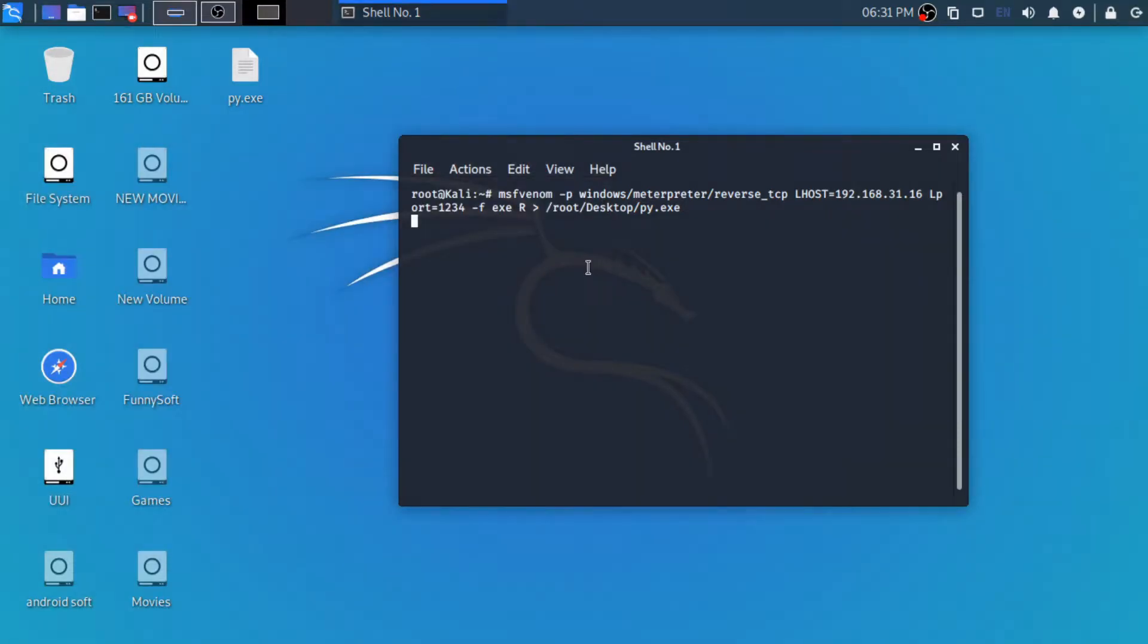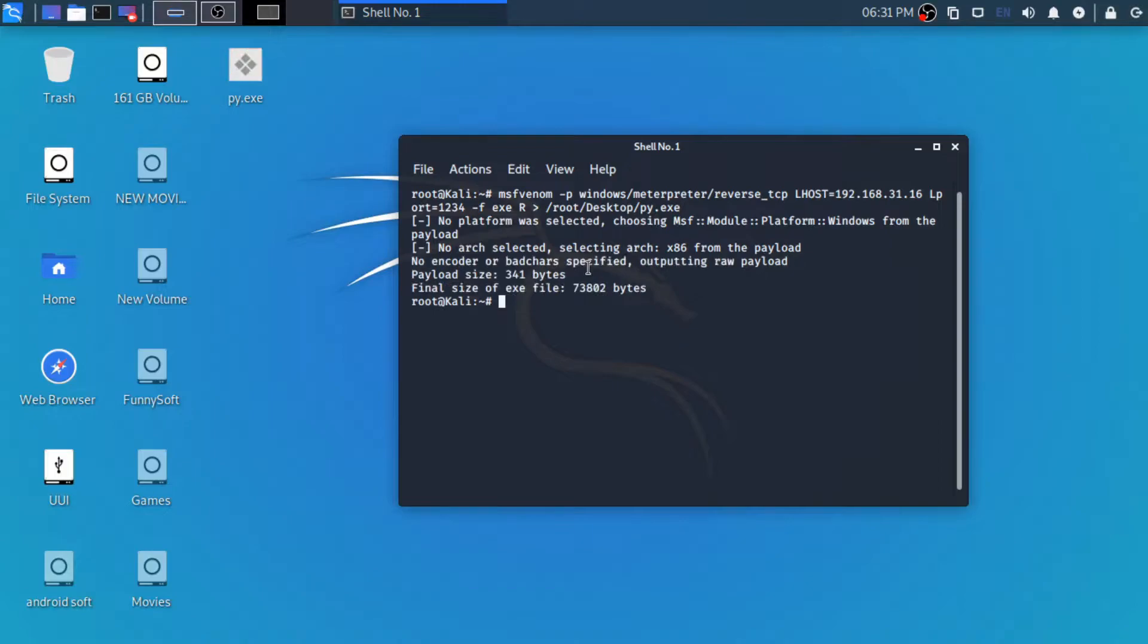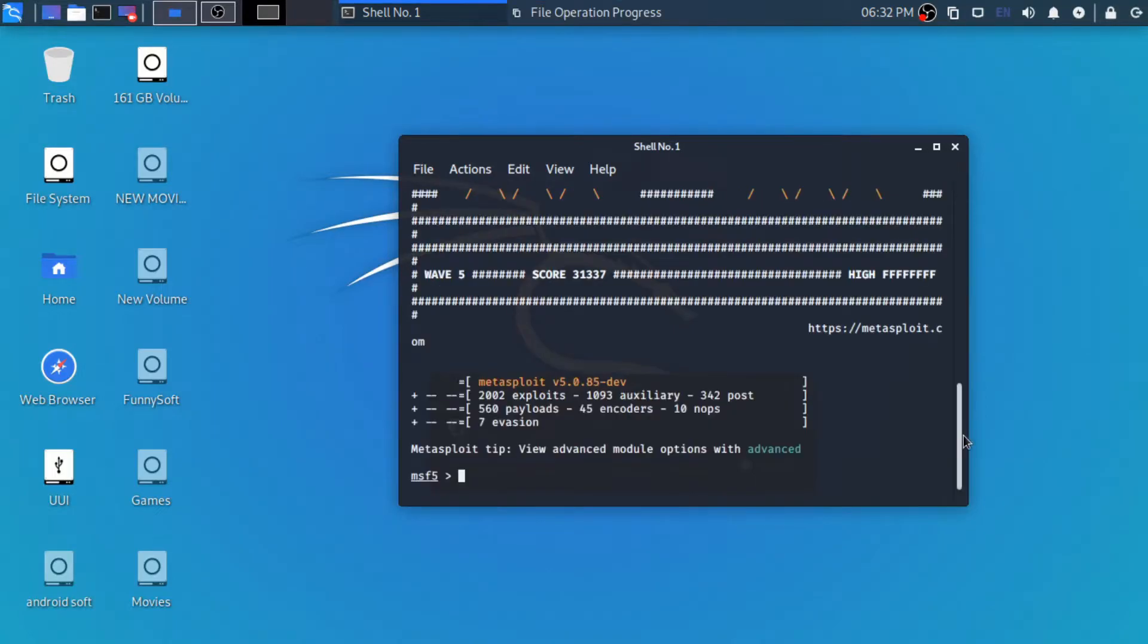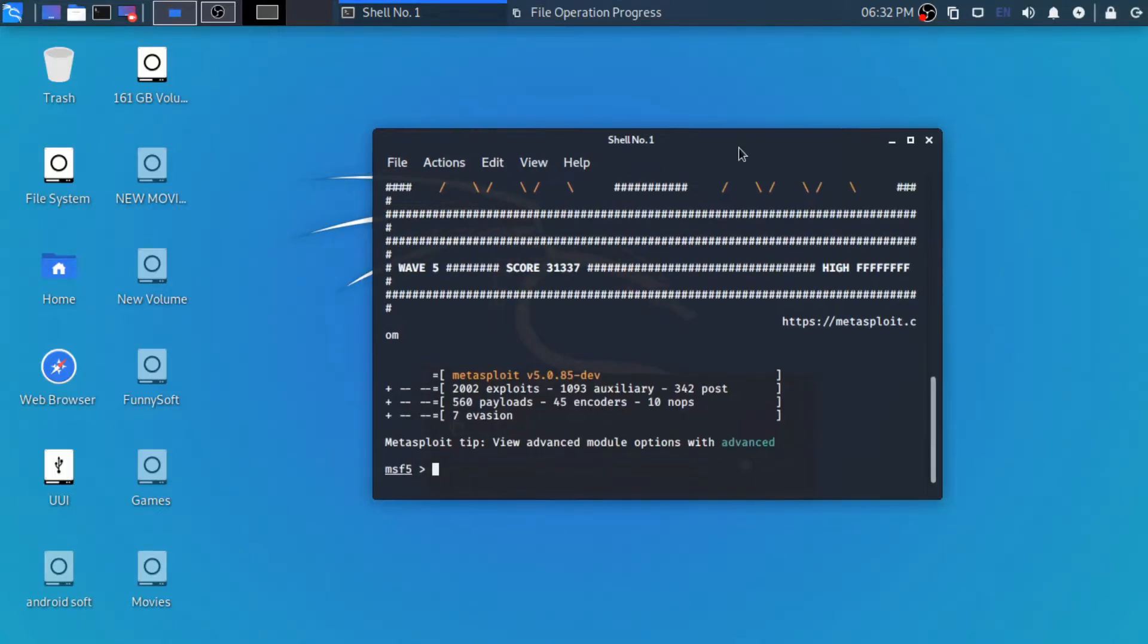So we are just going to copy it to the /var/www/html directory. Let's just start the Metasploit console by using the command msfconsole. As you can see, now we are in Metasploit console.